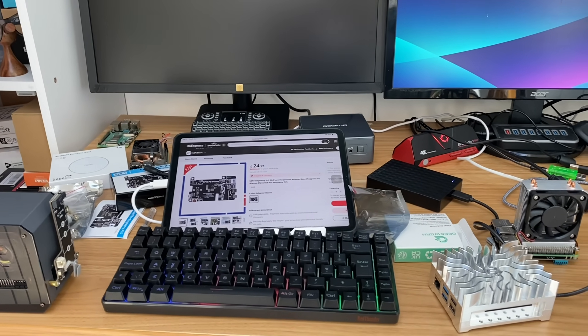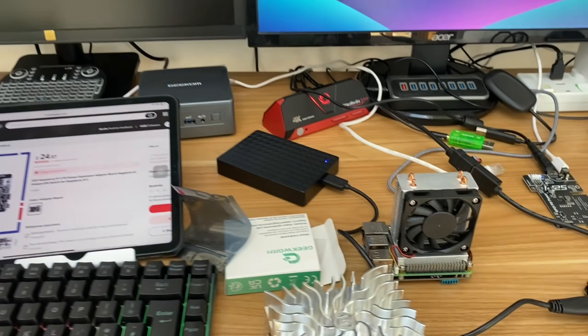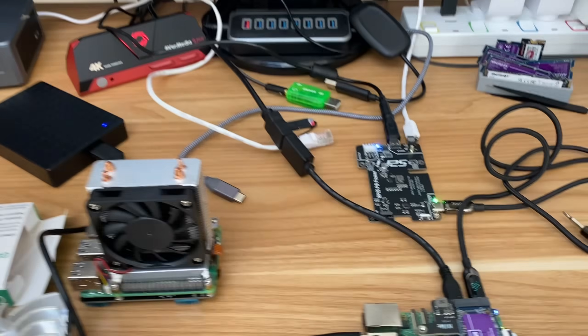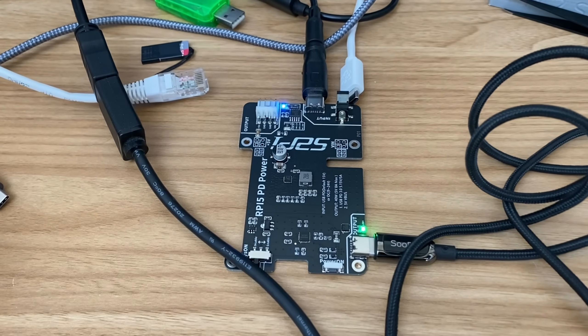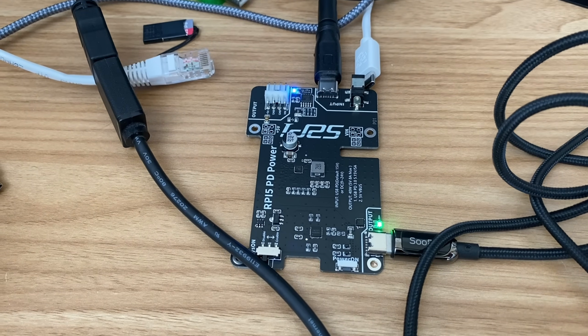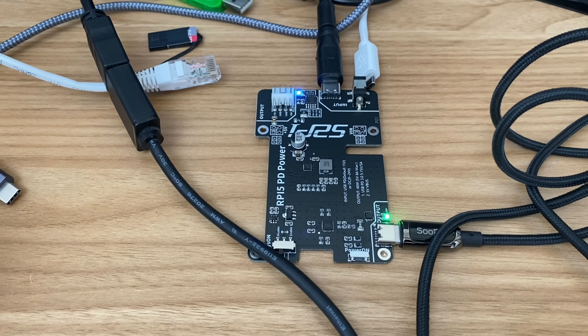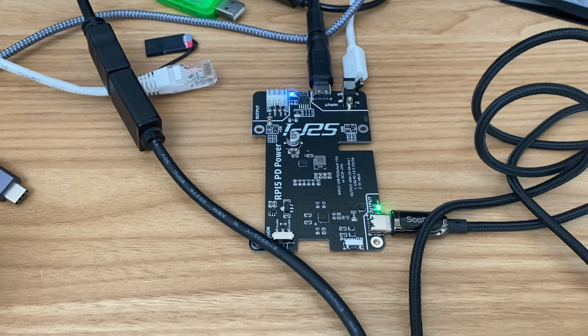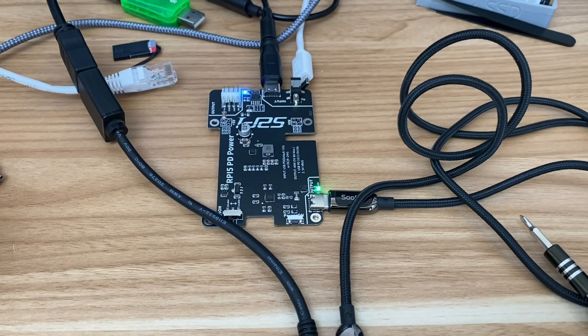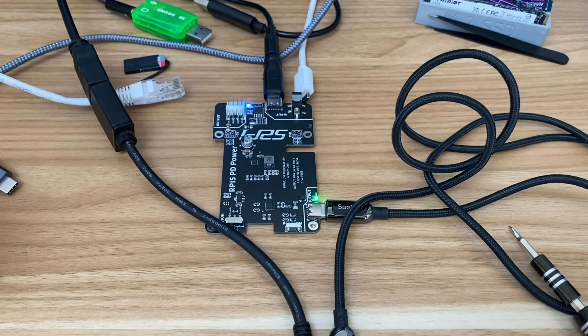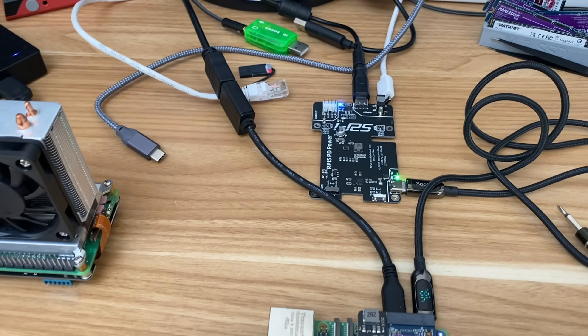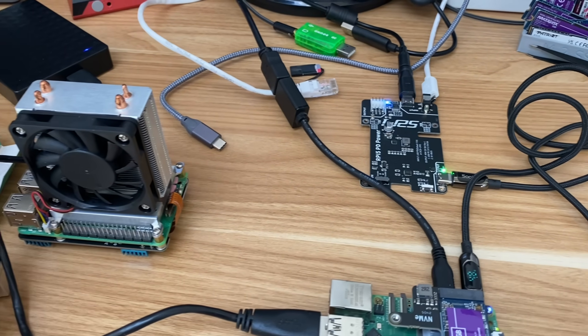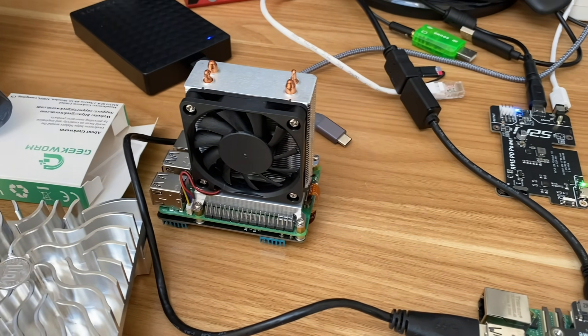Okay, so my desk is a mess at the moment because I've been playing around with this new power adapter from 52Pi. This has the potential to give me 5 volt 8 amps, which is more power than I've ever had on a Raspberry Pi 5.